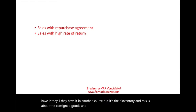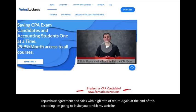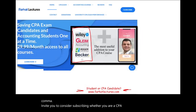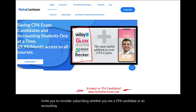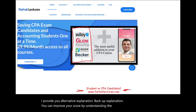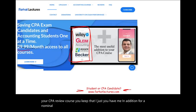In the next session we will look at sales with repurchase agreement and sales with high rate of return. At the end of this recording, I invite you to visit farhatlectures.com and consider subscribing. Whether you are a CPA candidate or an accounting student, I provide alternative and backup explanations. You can improve your score by understanding the material better. I don't replace your CPA review course — I'm just an addition for a nominal fee, and your risk is just one month.